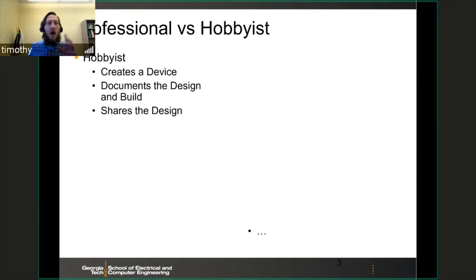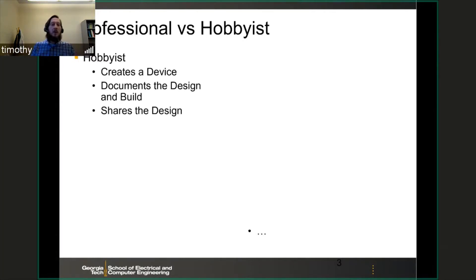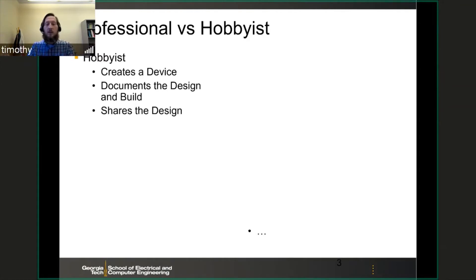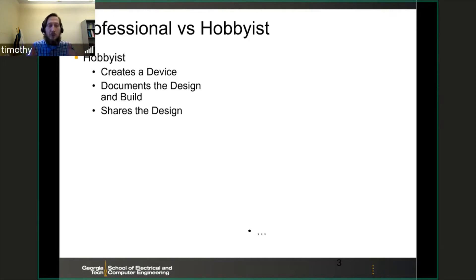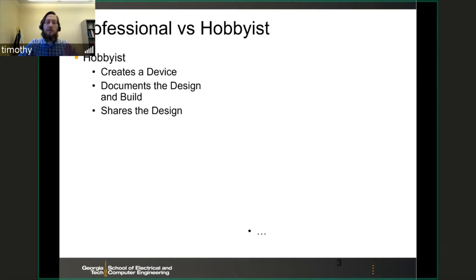The first is hobbyists. For a hobbyist, they create a device, they document the design and build process, and then they share the design — put it out there. They might have a blog, they might share it with Adafruit or SparkFun, a lot of these websites. They're good designs, and they put them out there, and you get what they are. They might have bugs in them. You don't know.